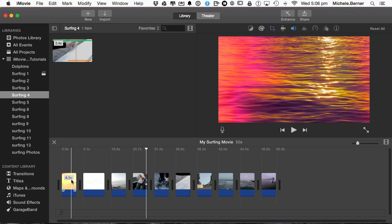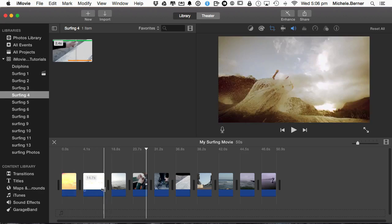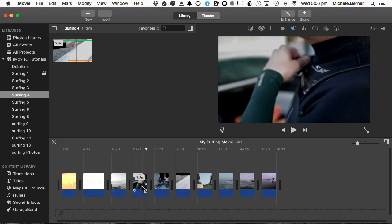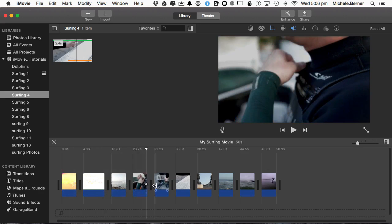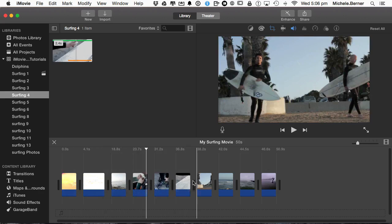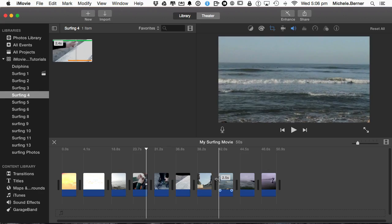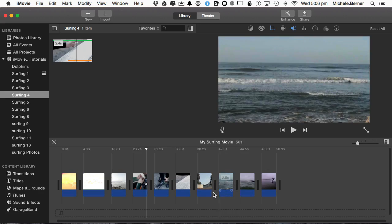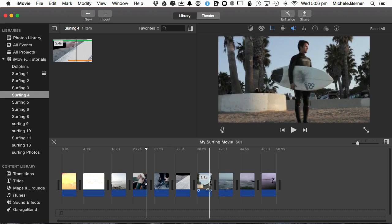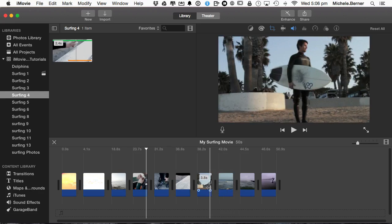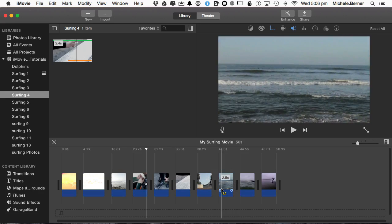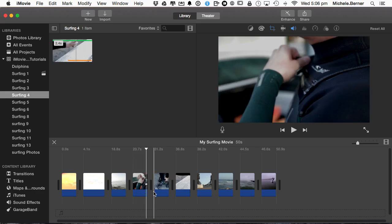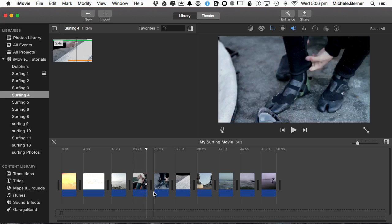Now the clips at the bottom here have no transitions, so there's just sharp cuts as I scrub between each clip. Sometimes you might want to have a sharp cut to indicate some part of the action that you're trying to tell a story. But if you want some subtle changes, then you need to put some transitions in.